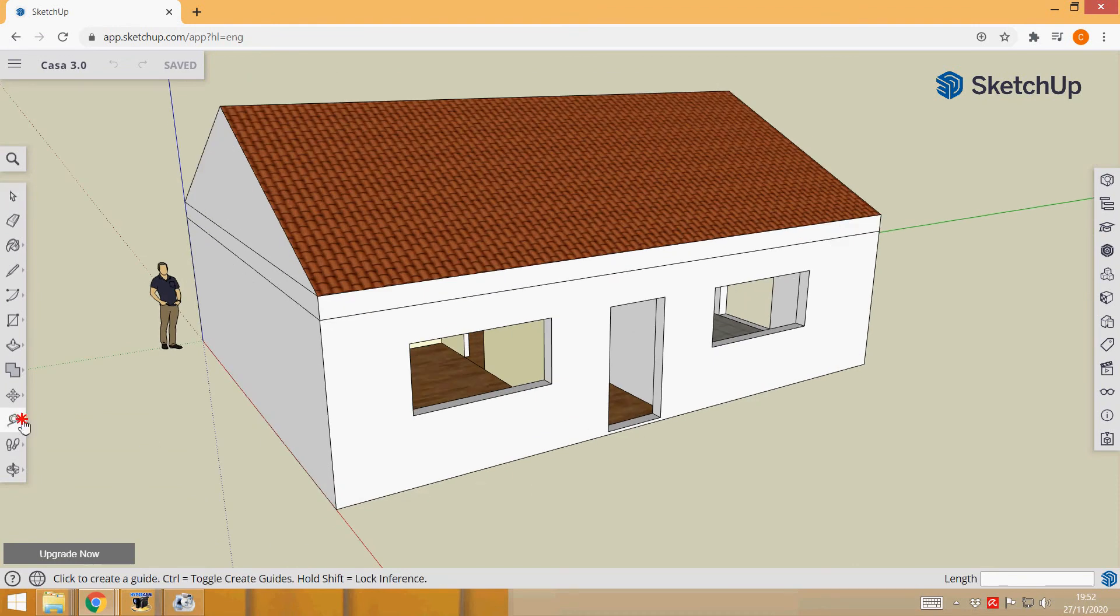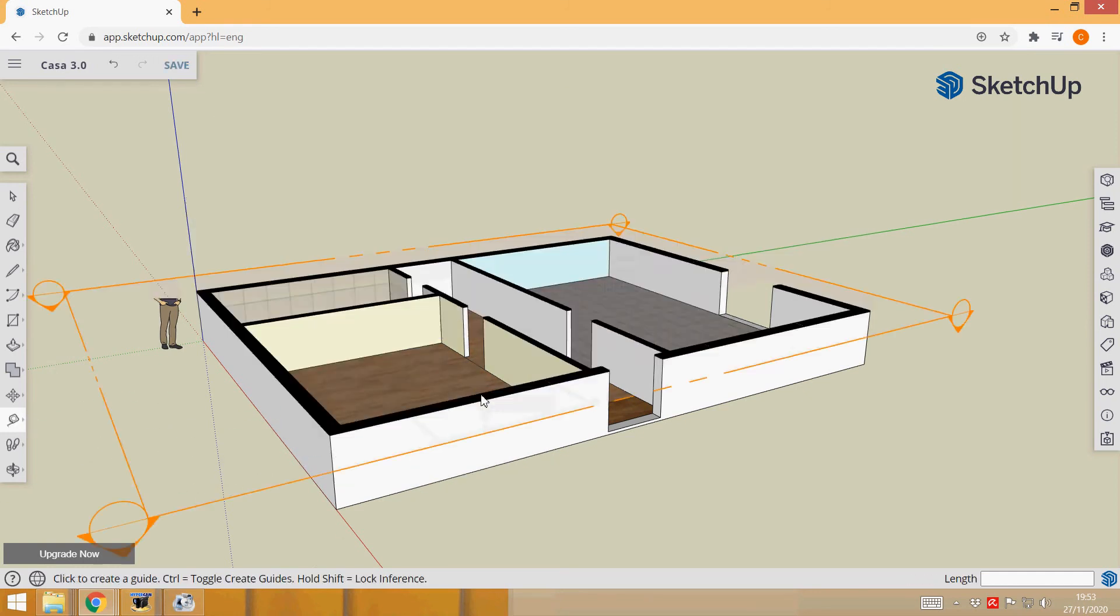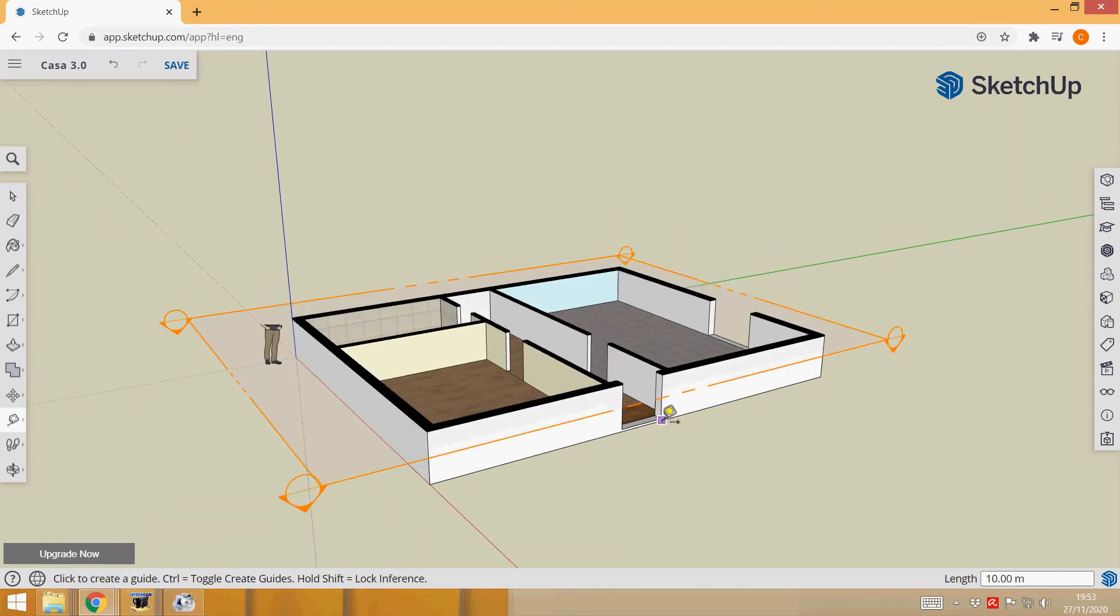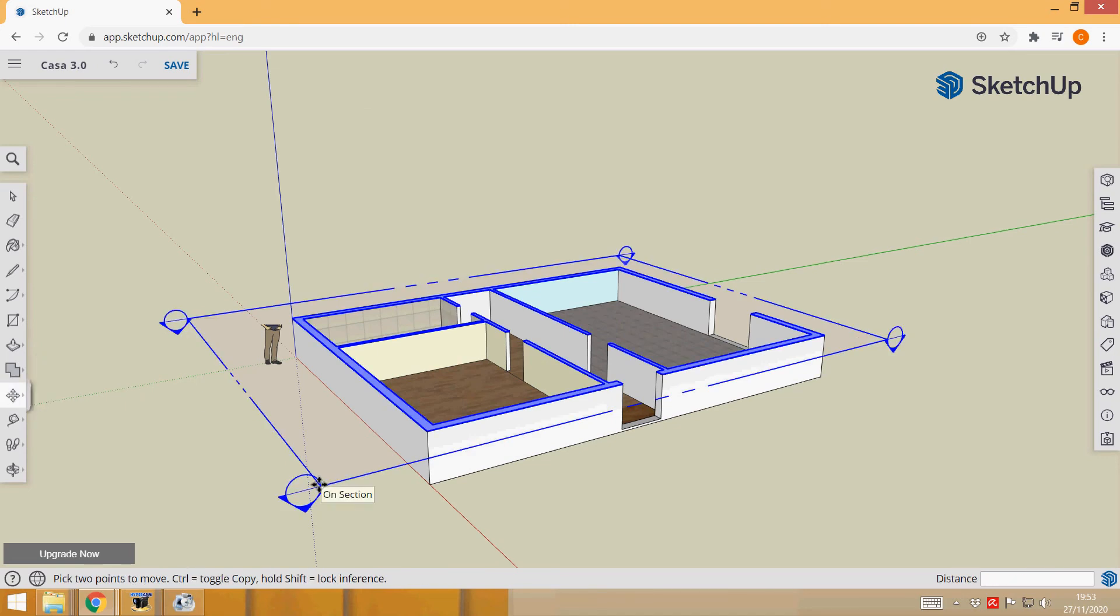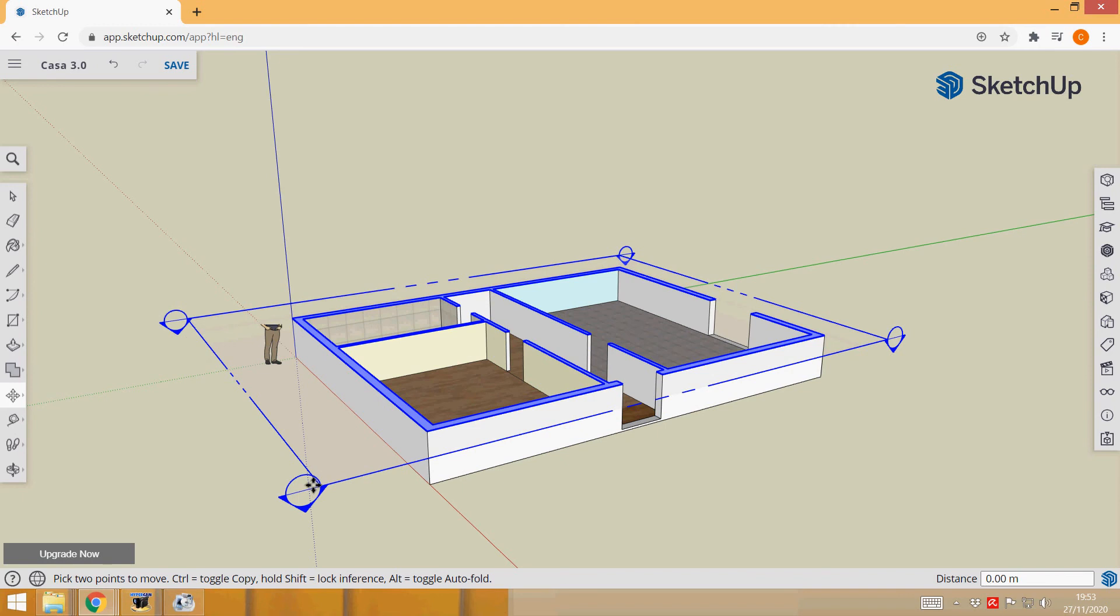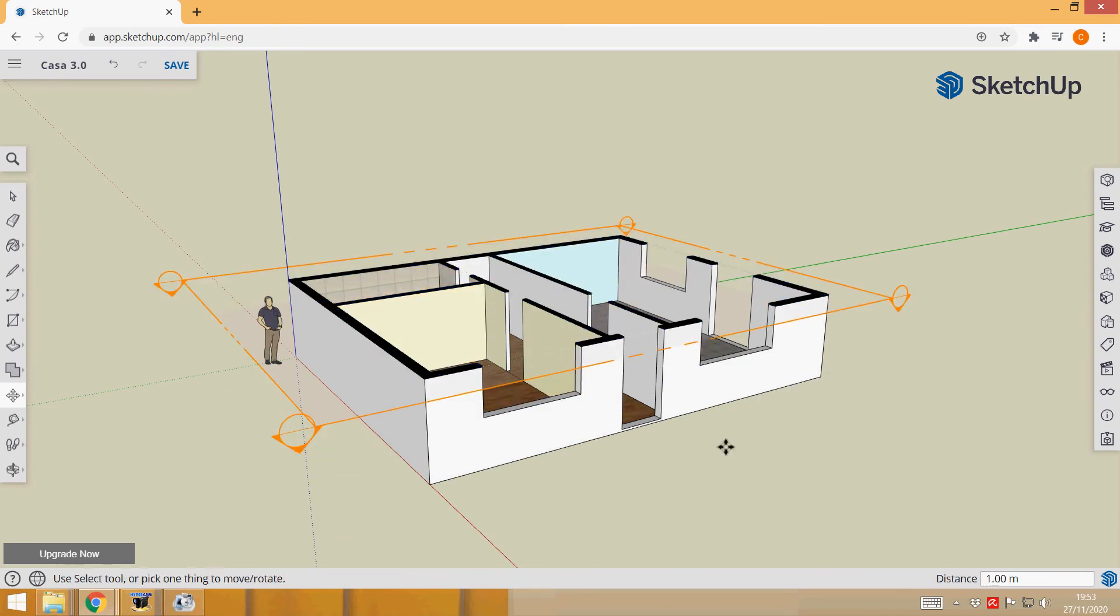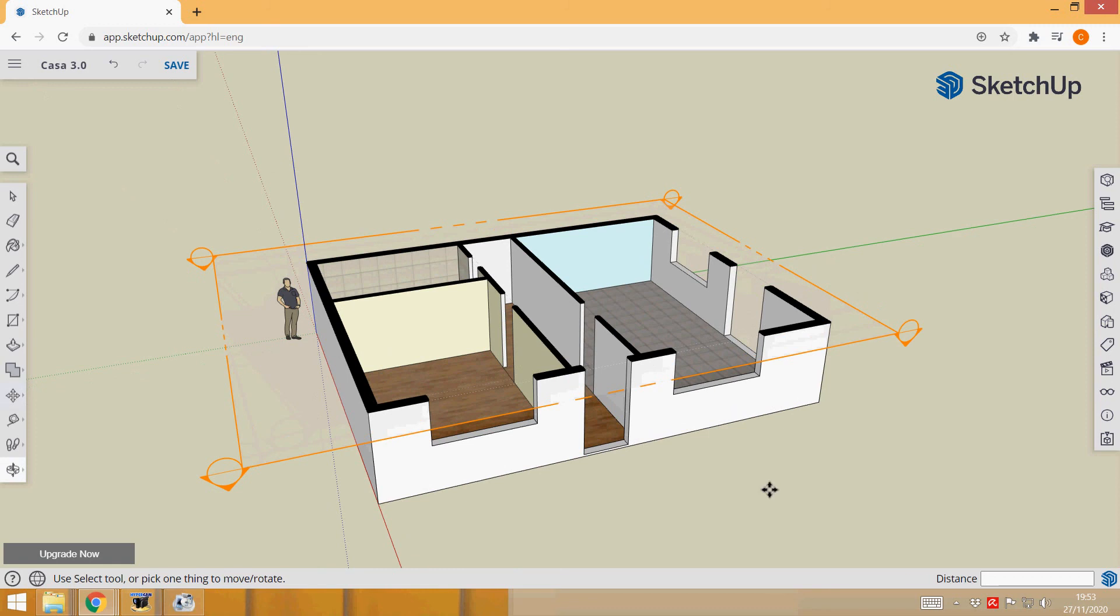The first thing is to make a section plane. Usually I use a window and then I move it a little bit up here so I can distinguish windows from doors. That's it. Okay.